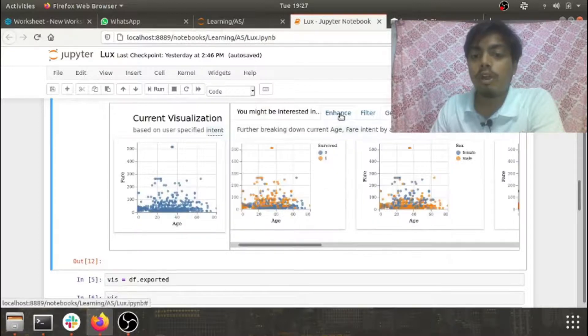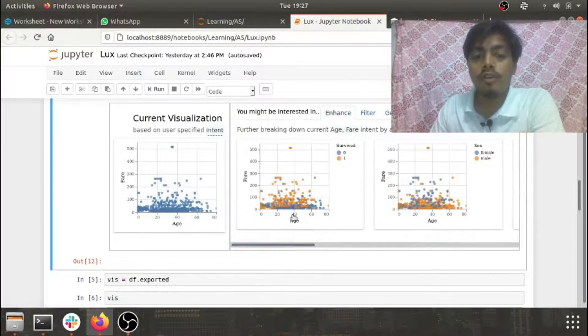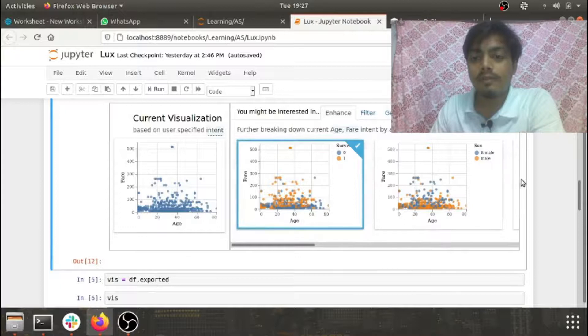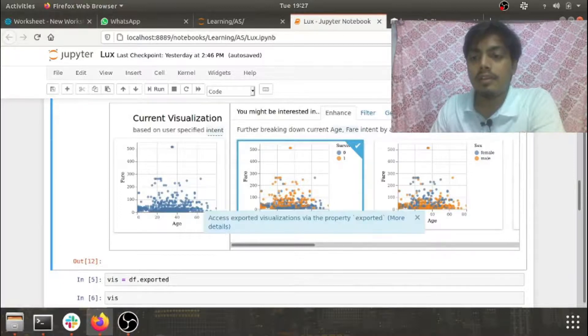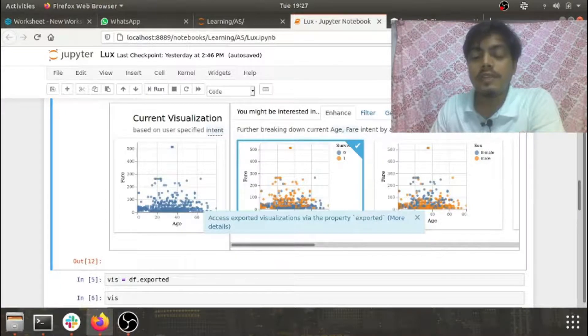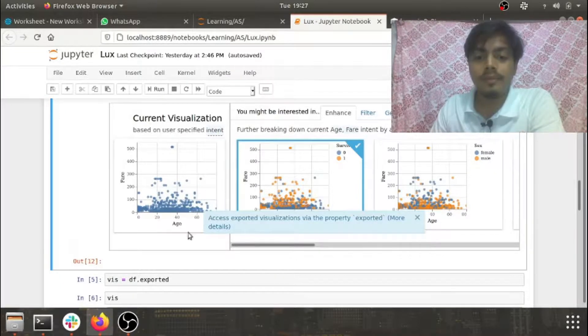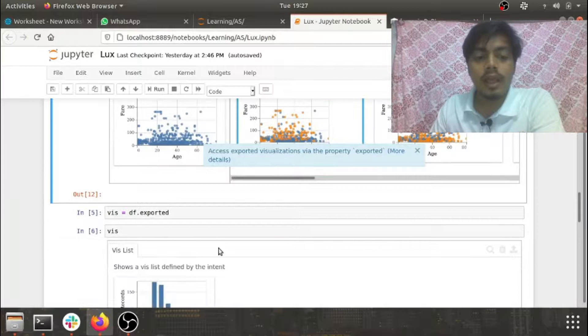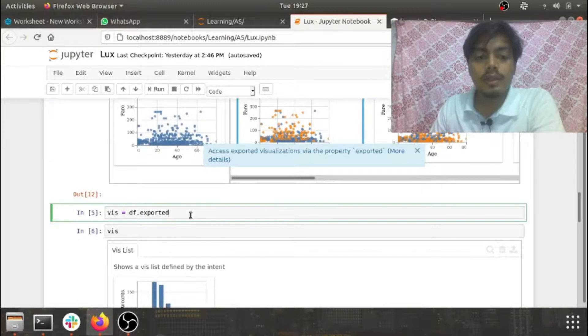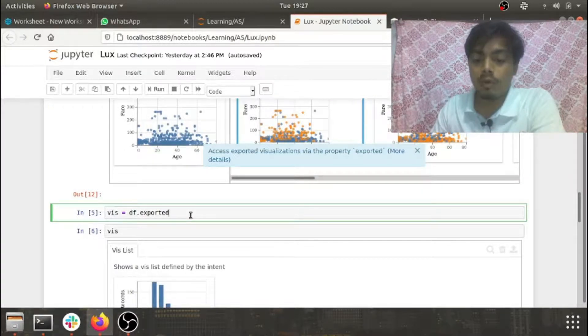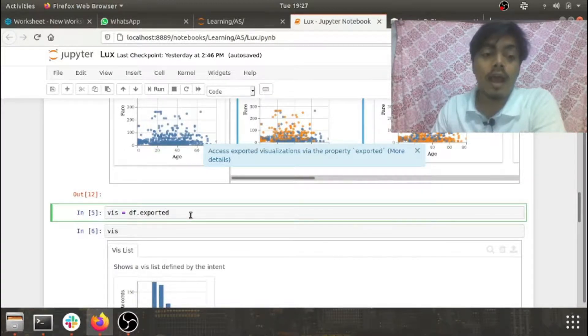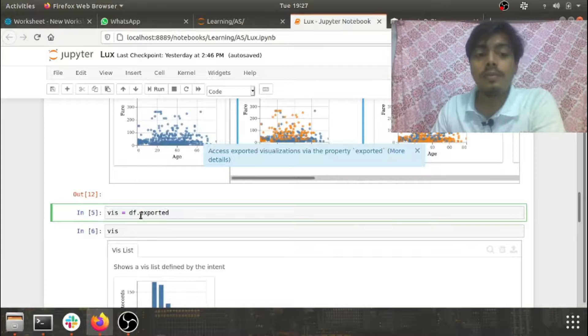Now if you love any graph and you want to export it, all you have to do is just click on the graph and just click on this export button. Now the graph is exported.